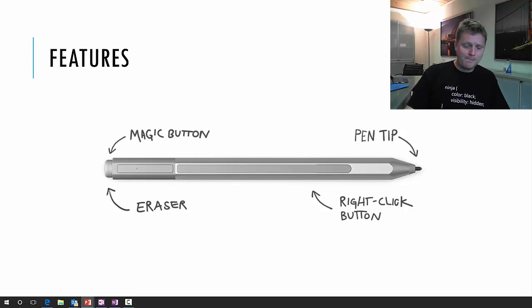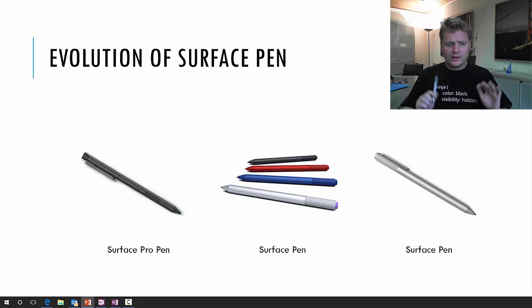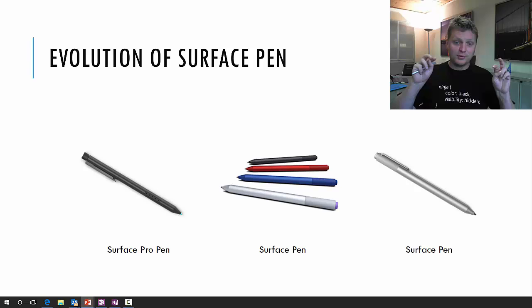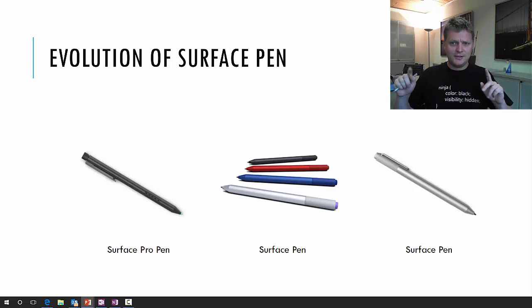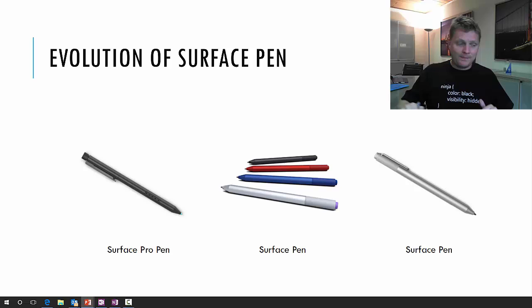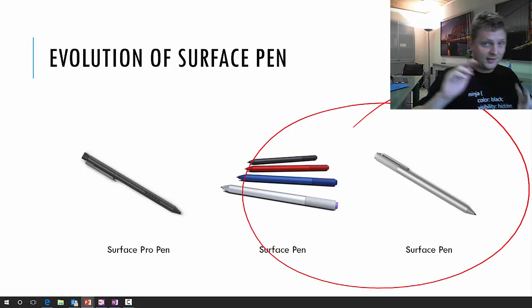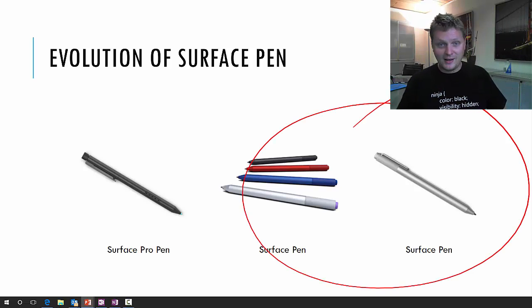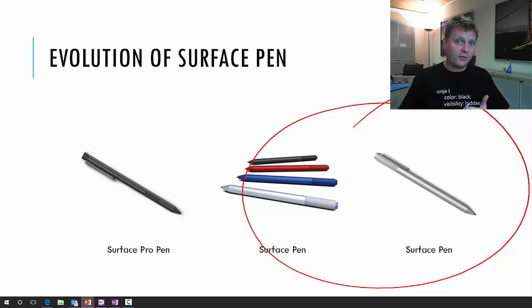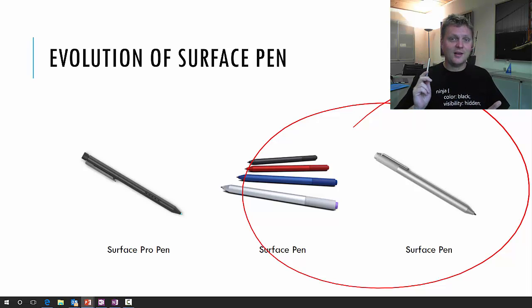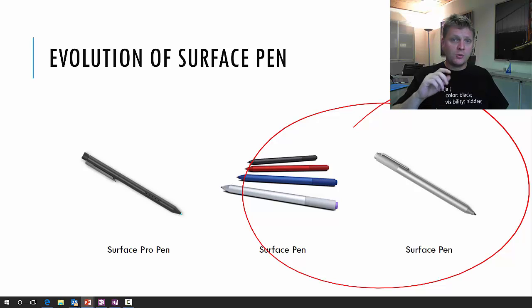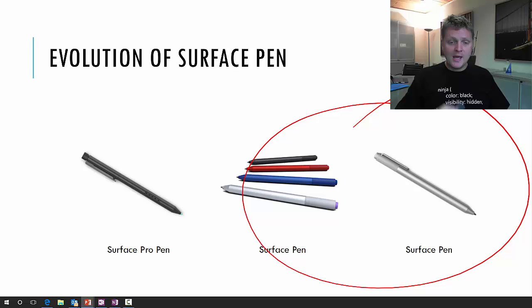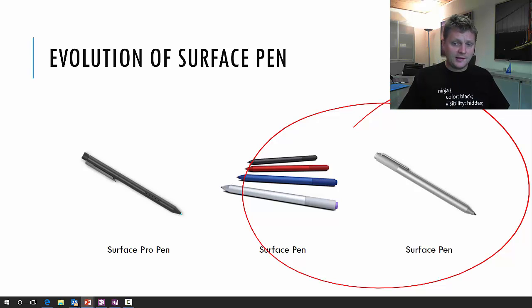So let's talk about the evolution of the Surface Pen. As you can see here, there is the Surface Pro pen, the Surface pen, and the newer Surface pen. Both the newer pens work on the Surface Pro 3, Surface 3, and Surface Pro 4. The old pen only works for the Pro version 1 and 2.